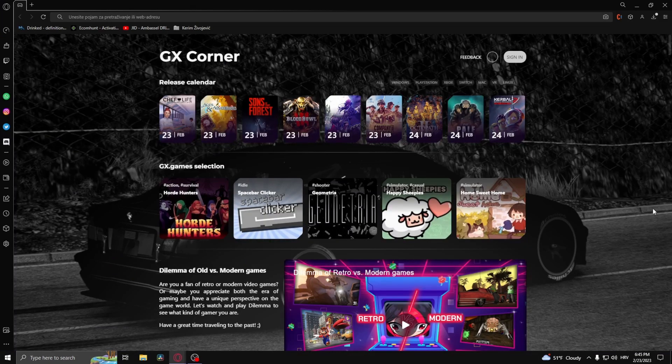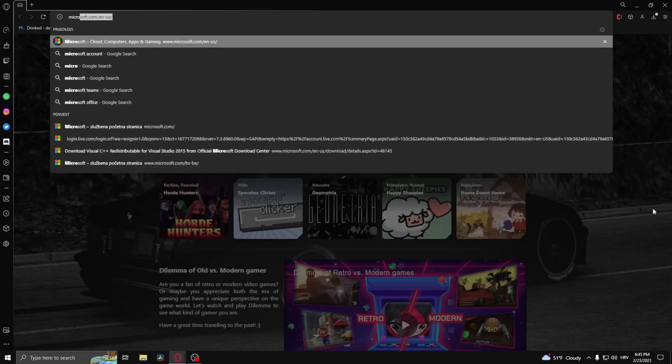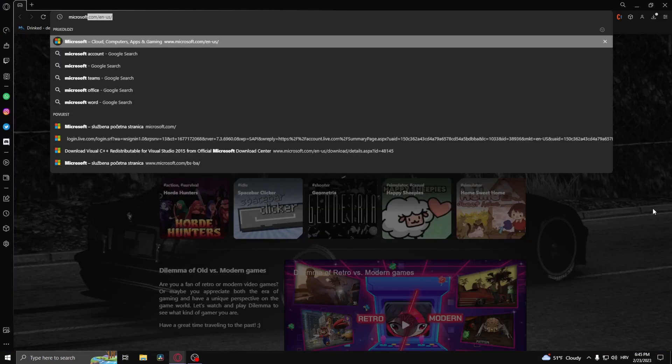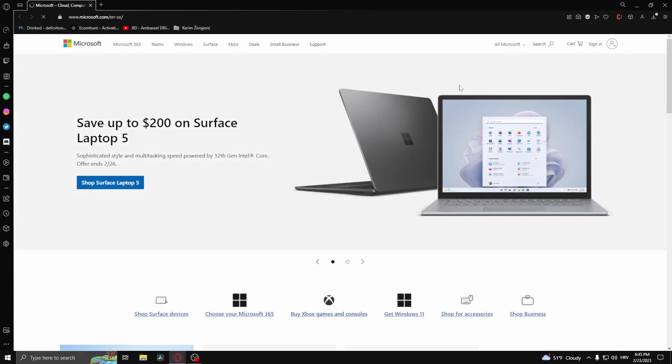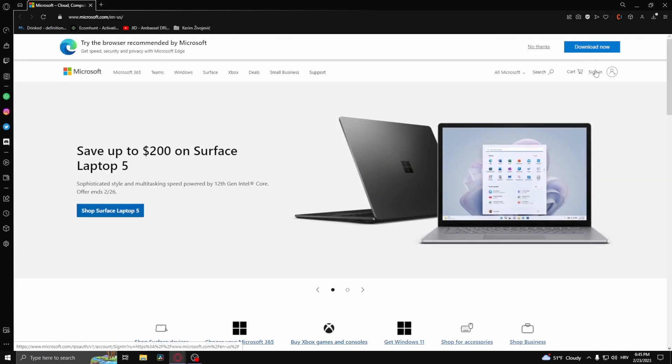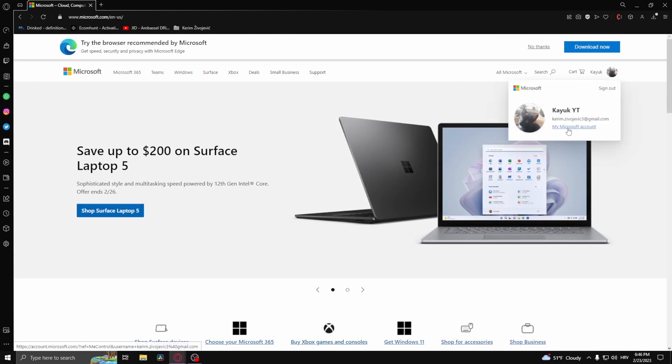Type in microsoft.com and sign in. Then click and go to My Microsoft Account.